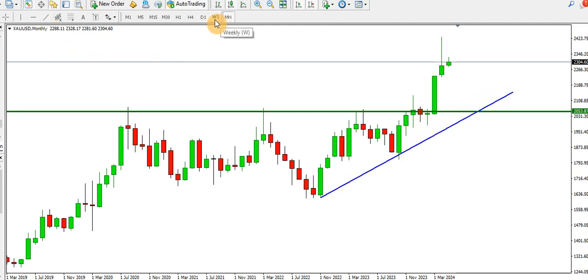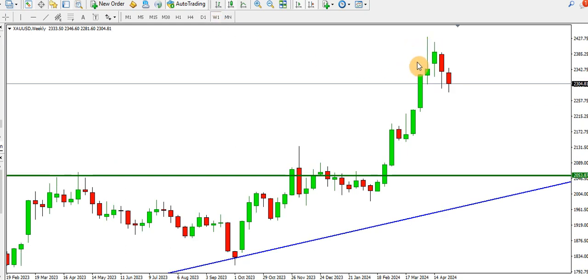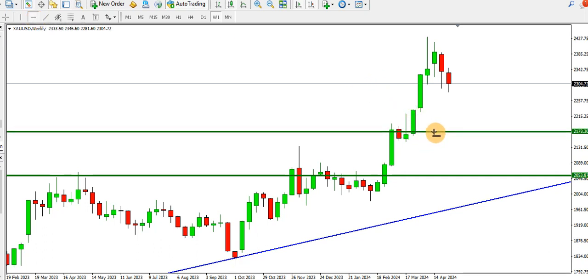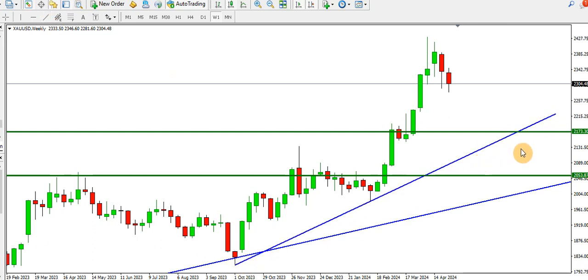On the weekly time frame, price has formed the top — we have this evening star candlestick pattern showing that price has formed the top. Price might retrace further, but we have this order block at 2173 where price might find buyers and start to go up. The direction of the weekly time frame is also bullish, and looking at the ascending trend line, you might see price dropping to test it at this particular demand order block level.